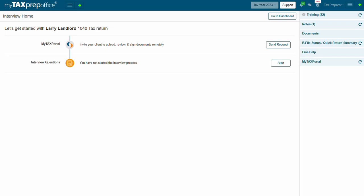Let's begin with interview home. Interview home is where the interview mode workflow begins. At a glance you can view your client's real-time interview status.